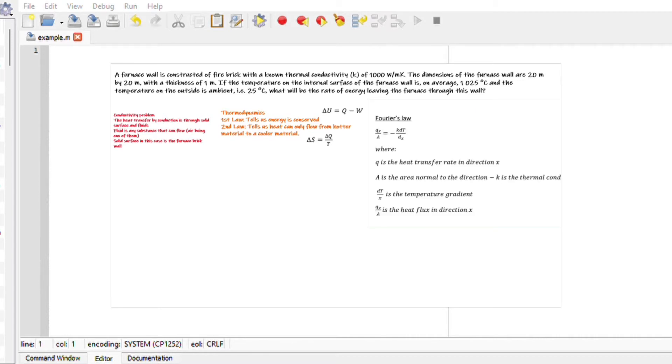Making use of Fourier's law, where Q is the heat transfer, A is the area normal to the direction, dT over dx is the temperature gradient, and the heat flux can be expressed as heat over area.